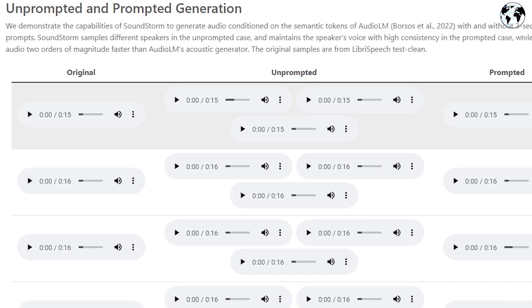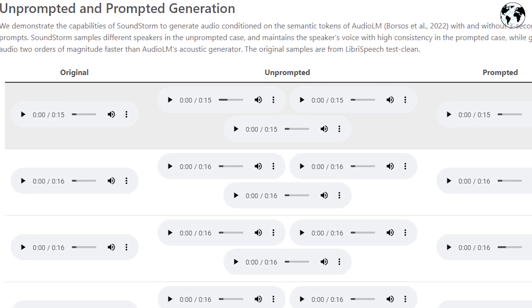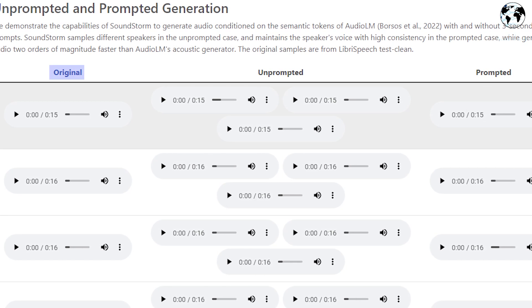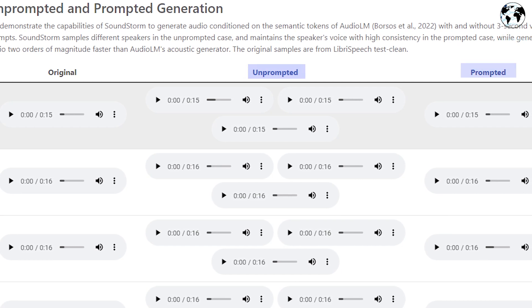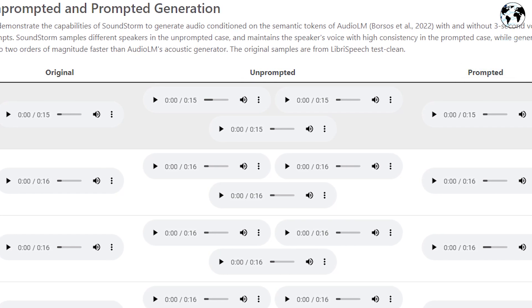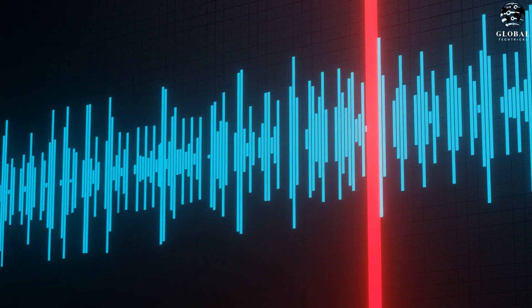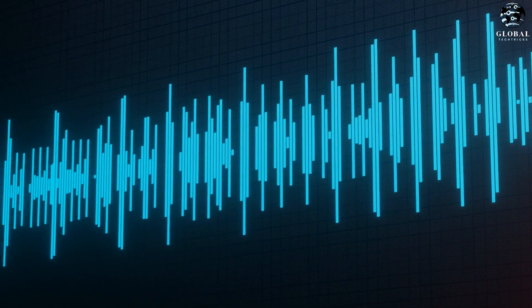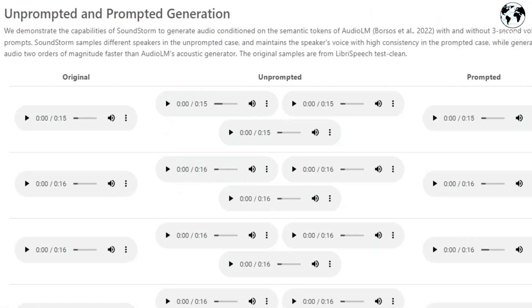Another noteworthy aspect worth discussing is the distinction between prompted and unprompted generation in Soundstorm. To illustrate this, let me present another fascinating example. On the left you can see the original audio, while on the right you have the unprompted and prompted versions. It's intriguing to observe that the unprompted version resembles the voice of someone else, while the prompted version remarkably mimics the original voice. Pay close attention to the similarities between the original and the prompted version, as well as the distinctiveness of the unprompted version, which sounds like a different individual.